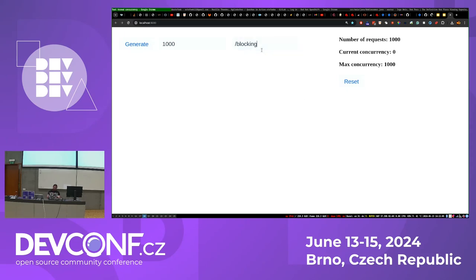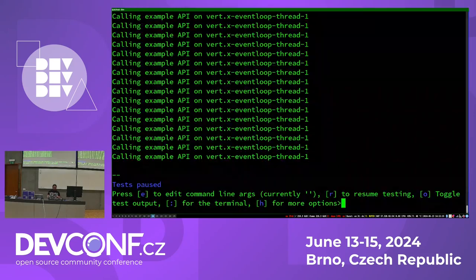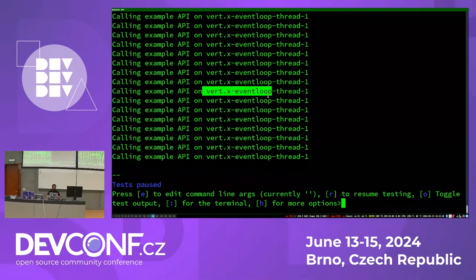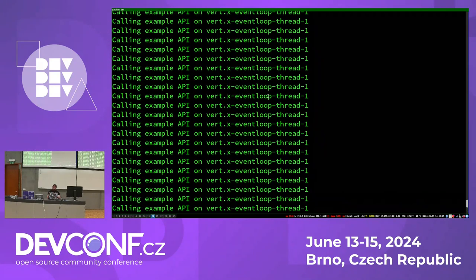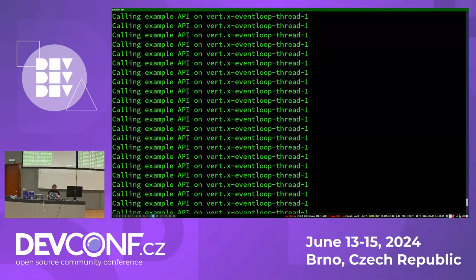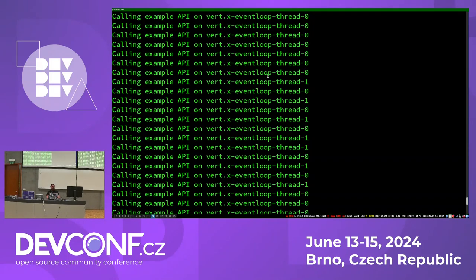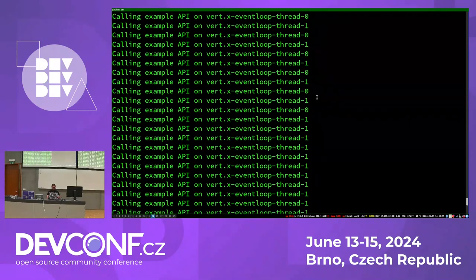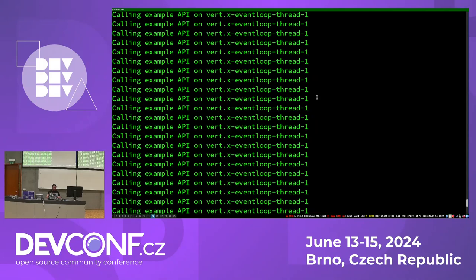If I try the same with reactive, I get exactly the same execution result, but inside the log you can see it's running on event loop threads. Out of the box I have only two event loop threads handling all the requests in parallel — so from 1000 threads now down to two.